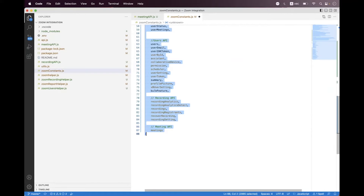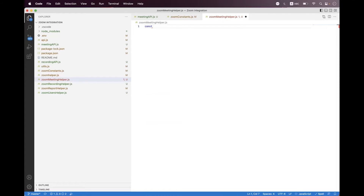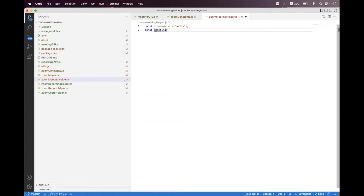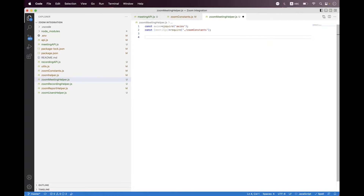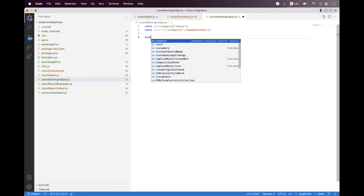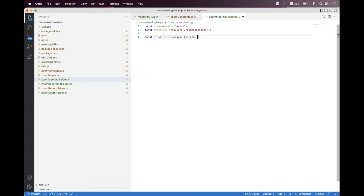We need to create a helper inside the project root directory — we name it zoom-meeting-helper.js. Inside that, we first import axios, and then import the helper for the relative path for meetings which we already created inside the zoom constants using require.